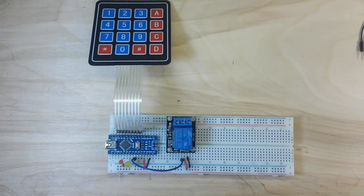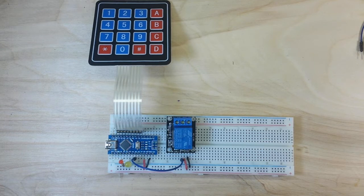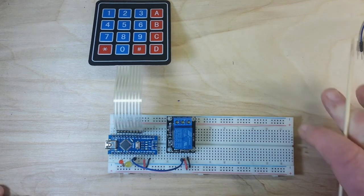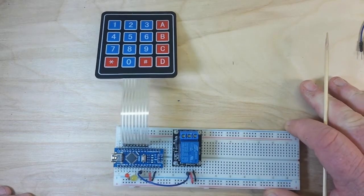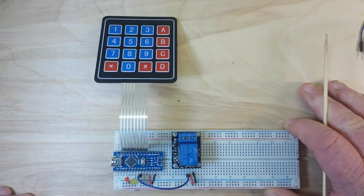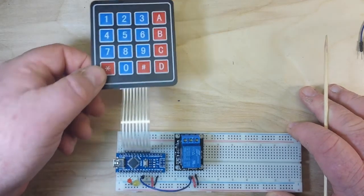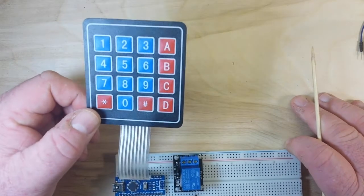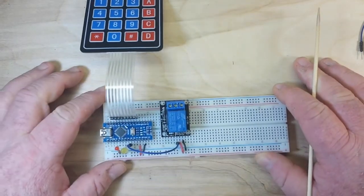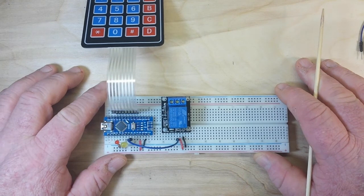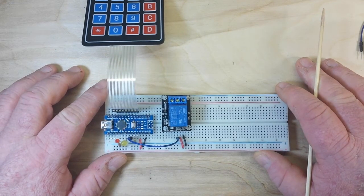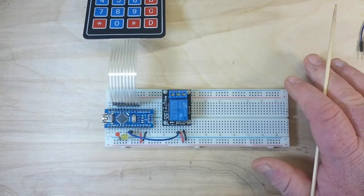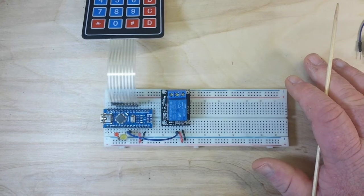Hey, what's happening guys? What I've got for you today is a really simple beginner project that anybody can put together in just a few minutes. It is an Arduino passcode door lock system. You see here we've got our keypad, and down here we've got a Nano, a couple LEDs, and a relay. Let's zoom in and take a look.